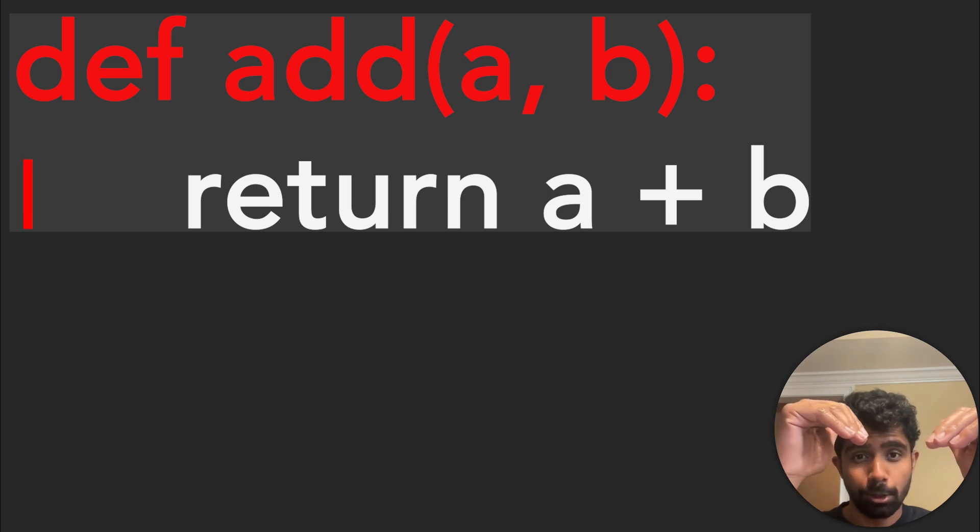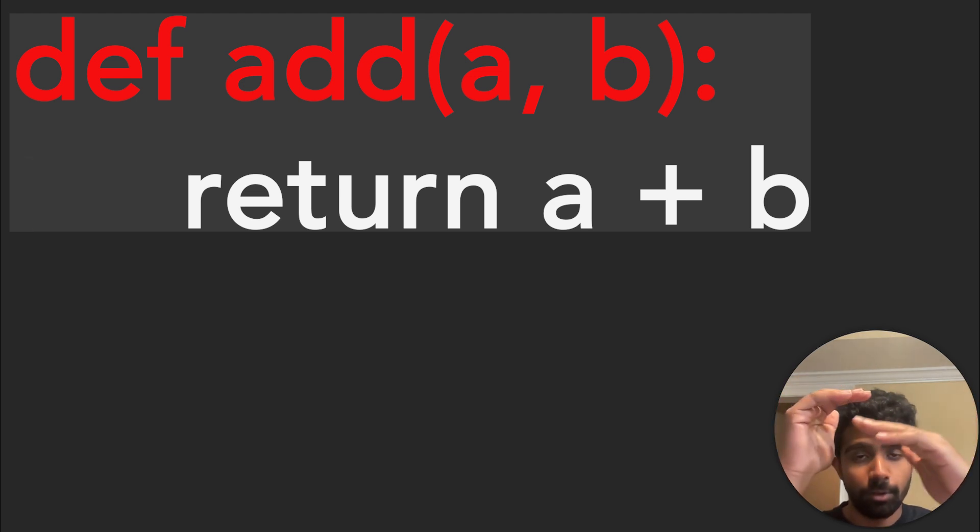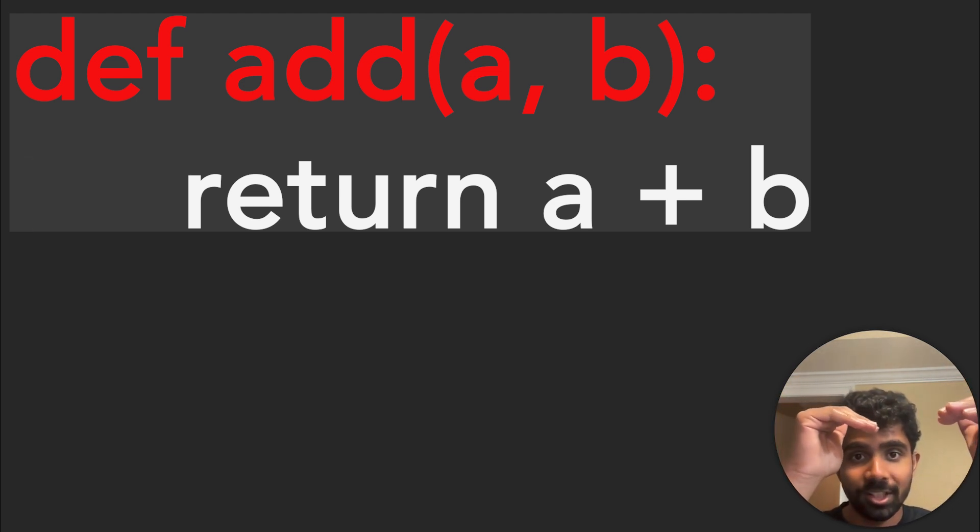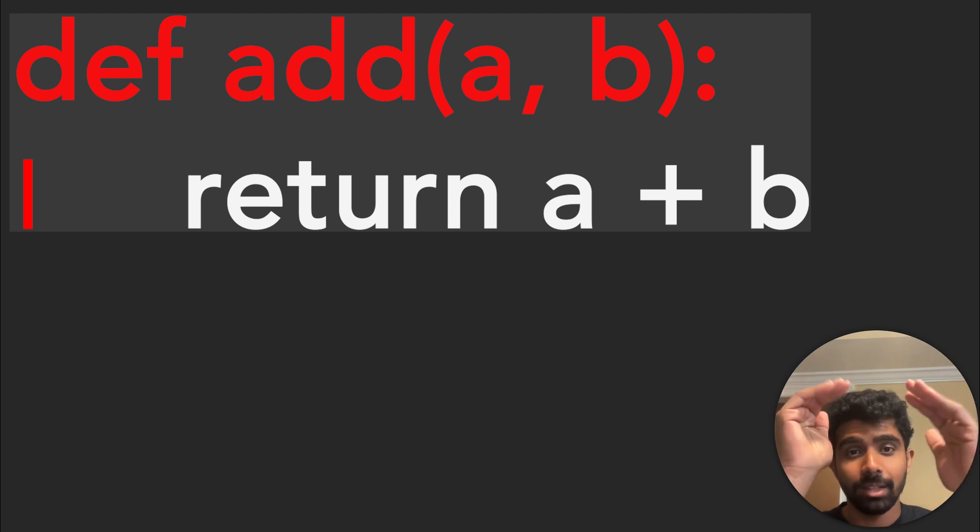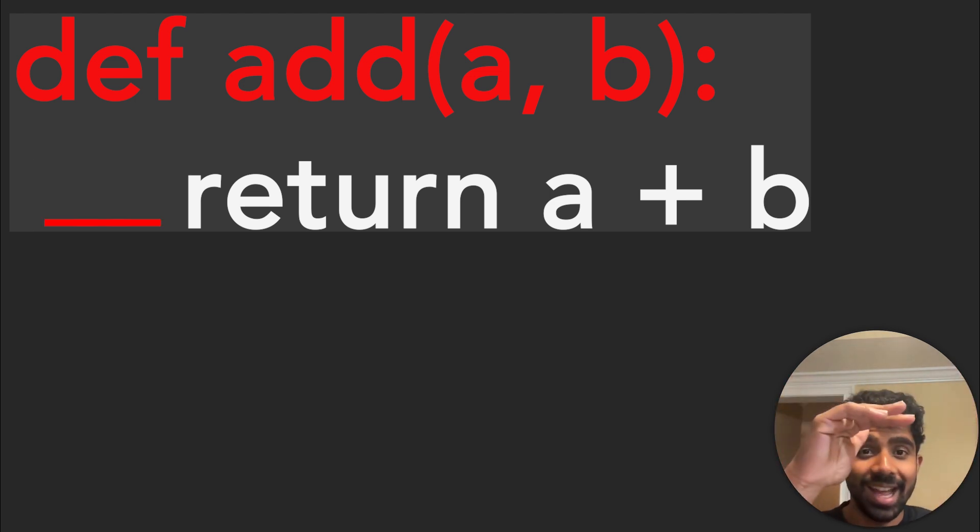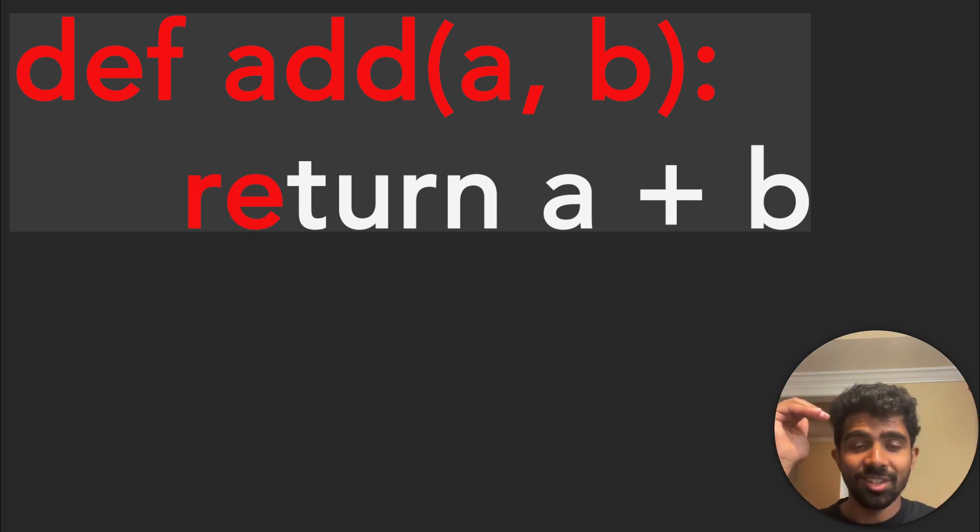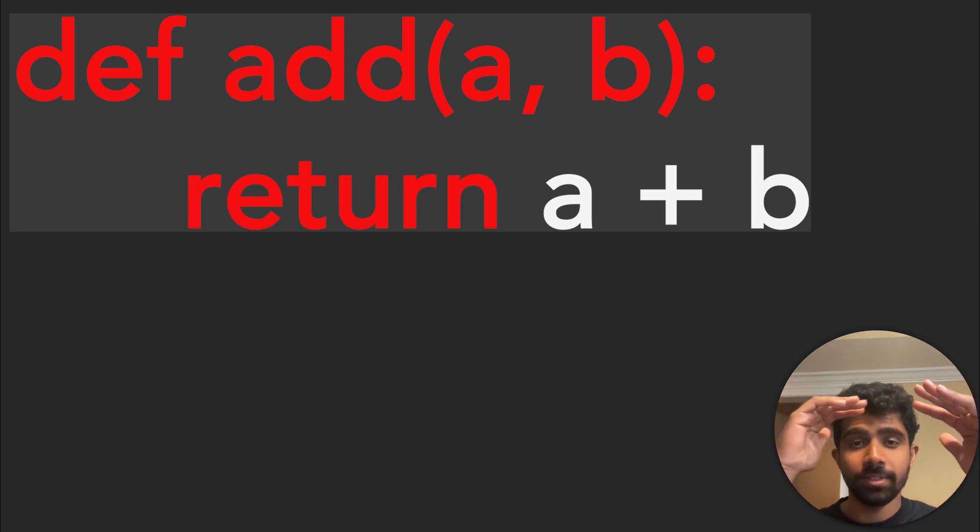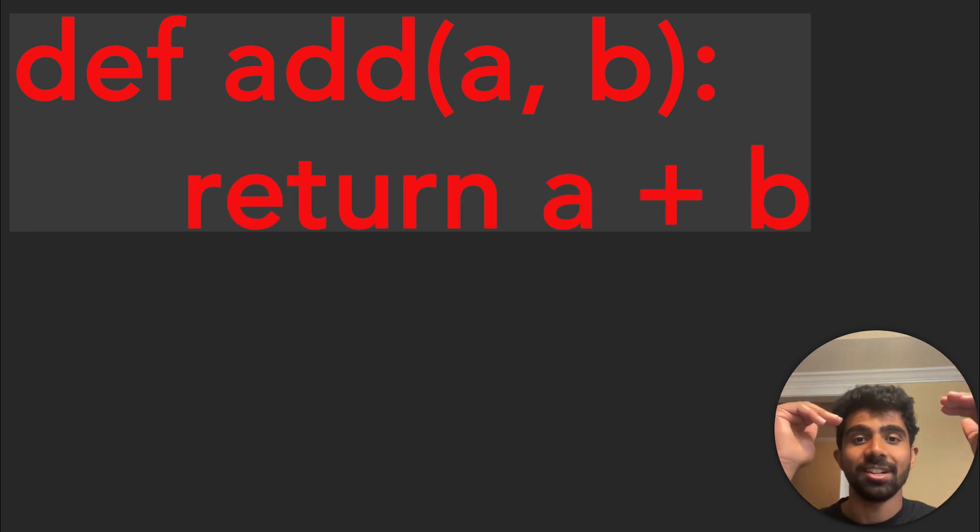And then the model learns that given, okay, DEF and then of course the rest of those characters, the colon and the new line character, we're pretty likely to have a tab. And this continues on for all of the text in the training data.